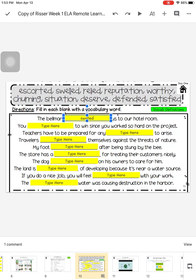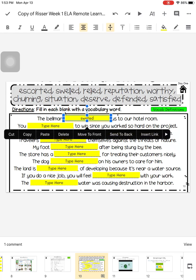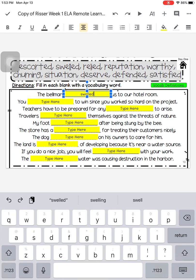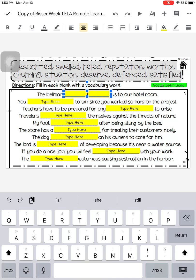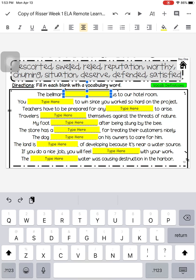So I'm going to select the text box, double tap inside it to get the cursor up, and I'm going to try again. I think the correct answer is escorted. The bellman escorted us to our hotel room.